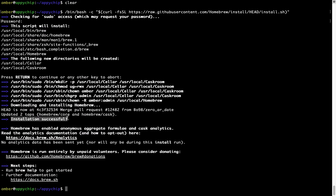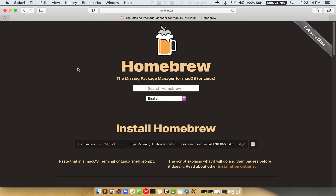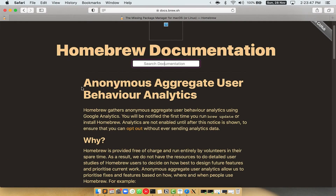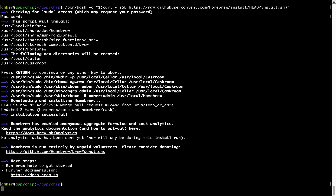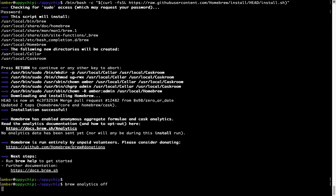As this message here says, installation successful. Brew is successfully installed on your Mac now. Before we proceed, I would like to highlight that Brew collects anonymous usage data via Google Analytics. As you can see on this page, if you want to opt out, you can simply run the command: brew analytics off and press Enter, which simply disables the anonymous usage data collection on your Mac.